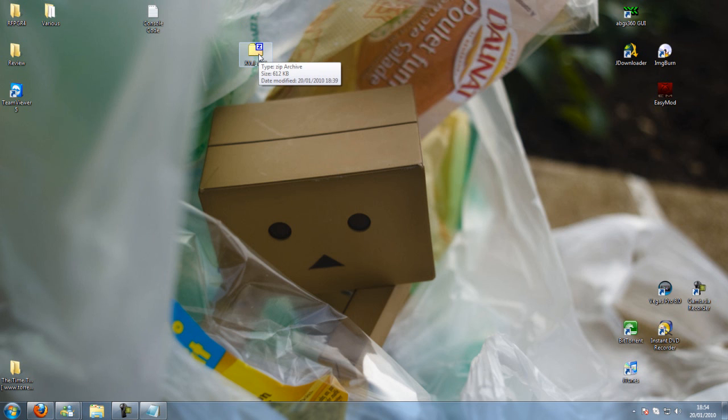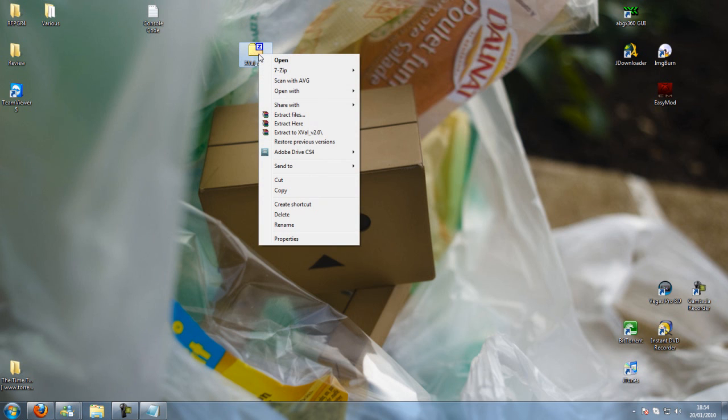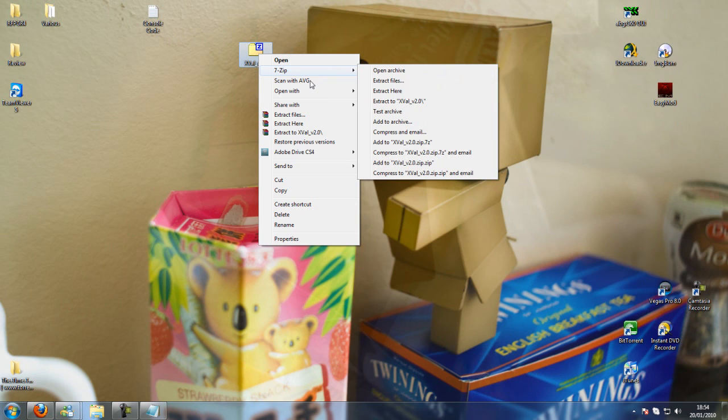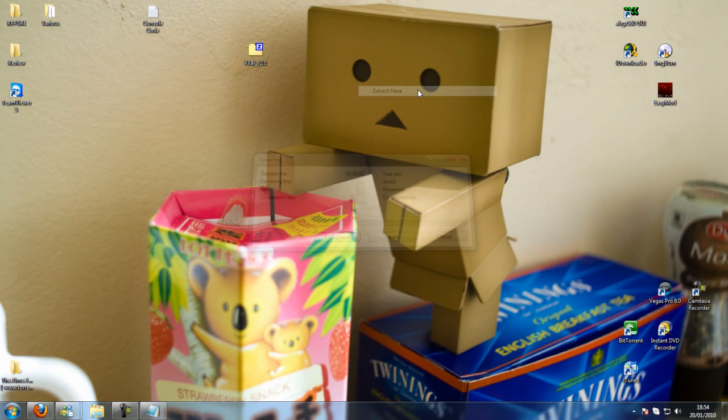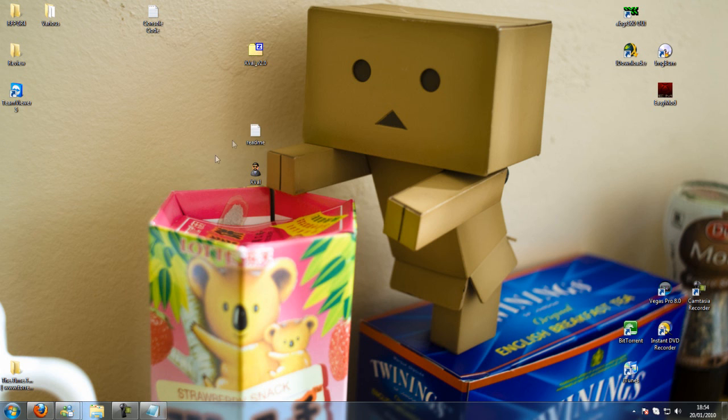So yeah, once you've downloaded WinRAR or 7-Zip, you want to right click it and click extract files. I'm going to click extract here and there you go, you can see that you've got both of these here now.